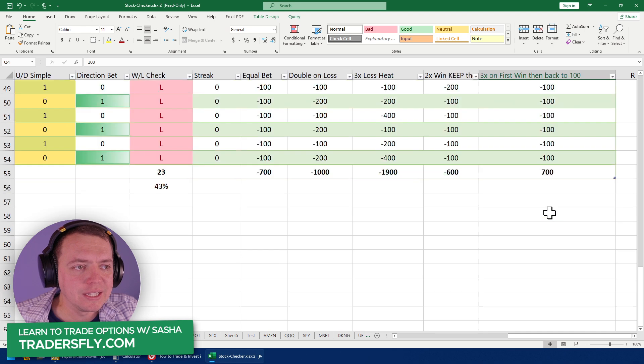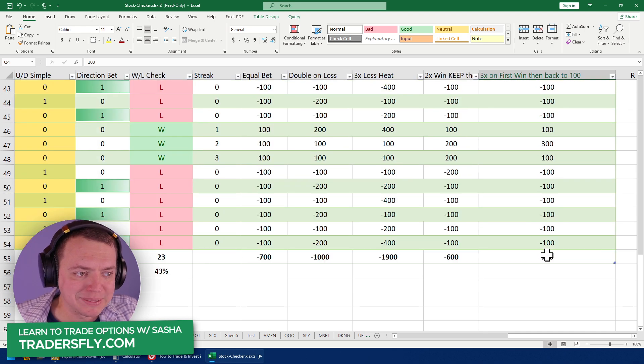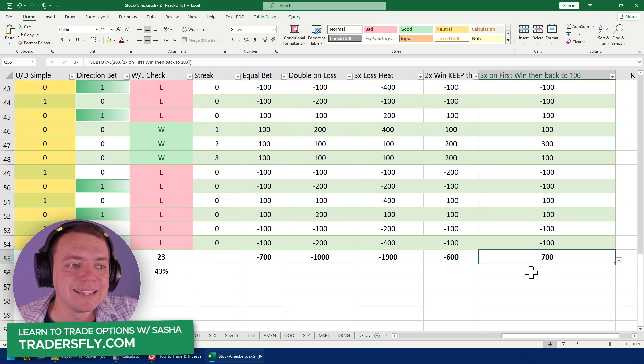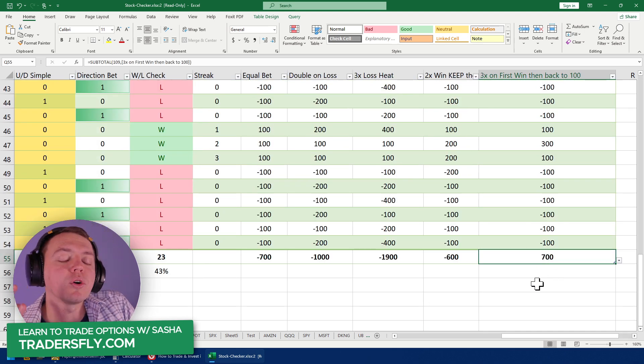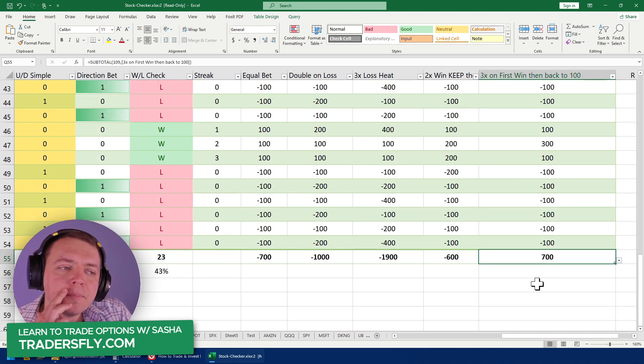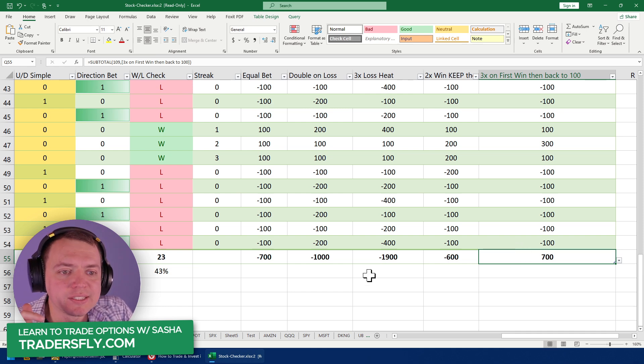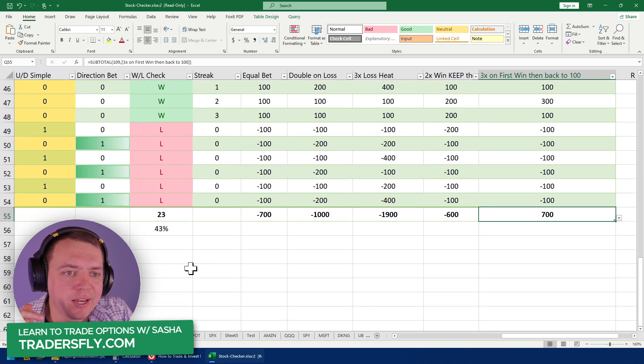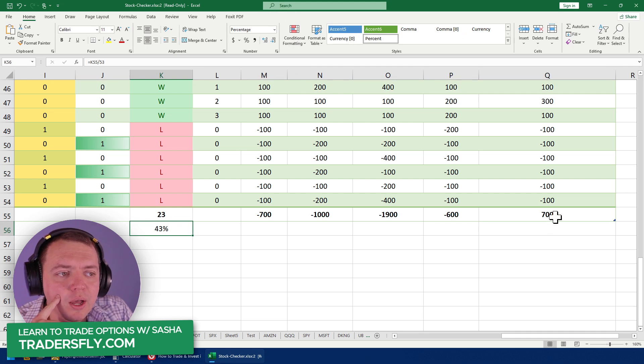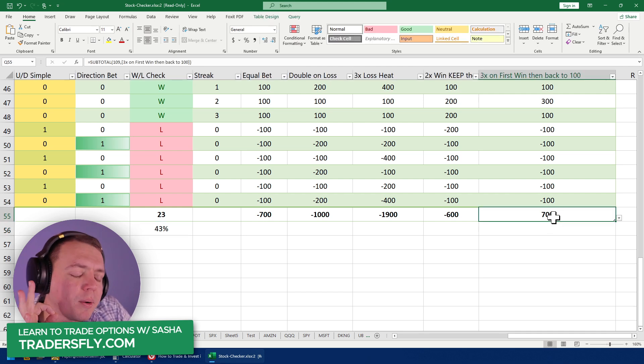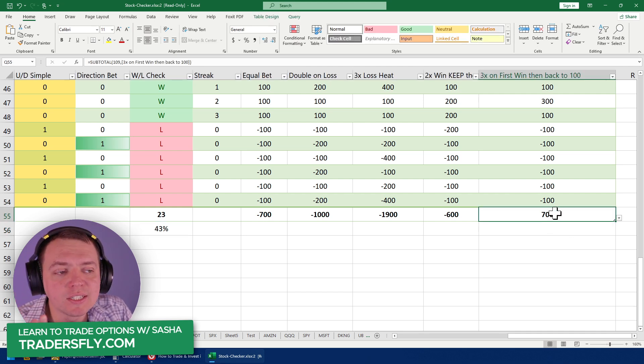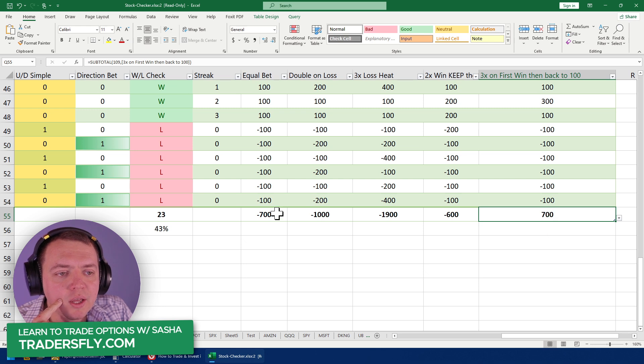And one is three times on the first win and then go back to normal positions. And really, when you look at it, the position sizing thing is way more critical and important than having a higher win rate.